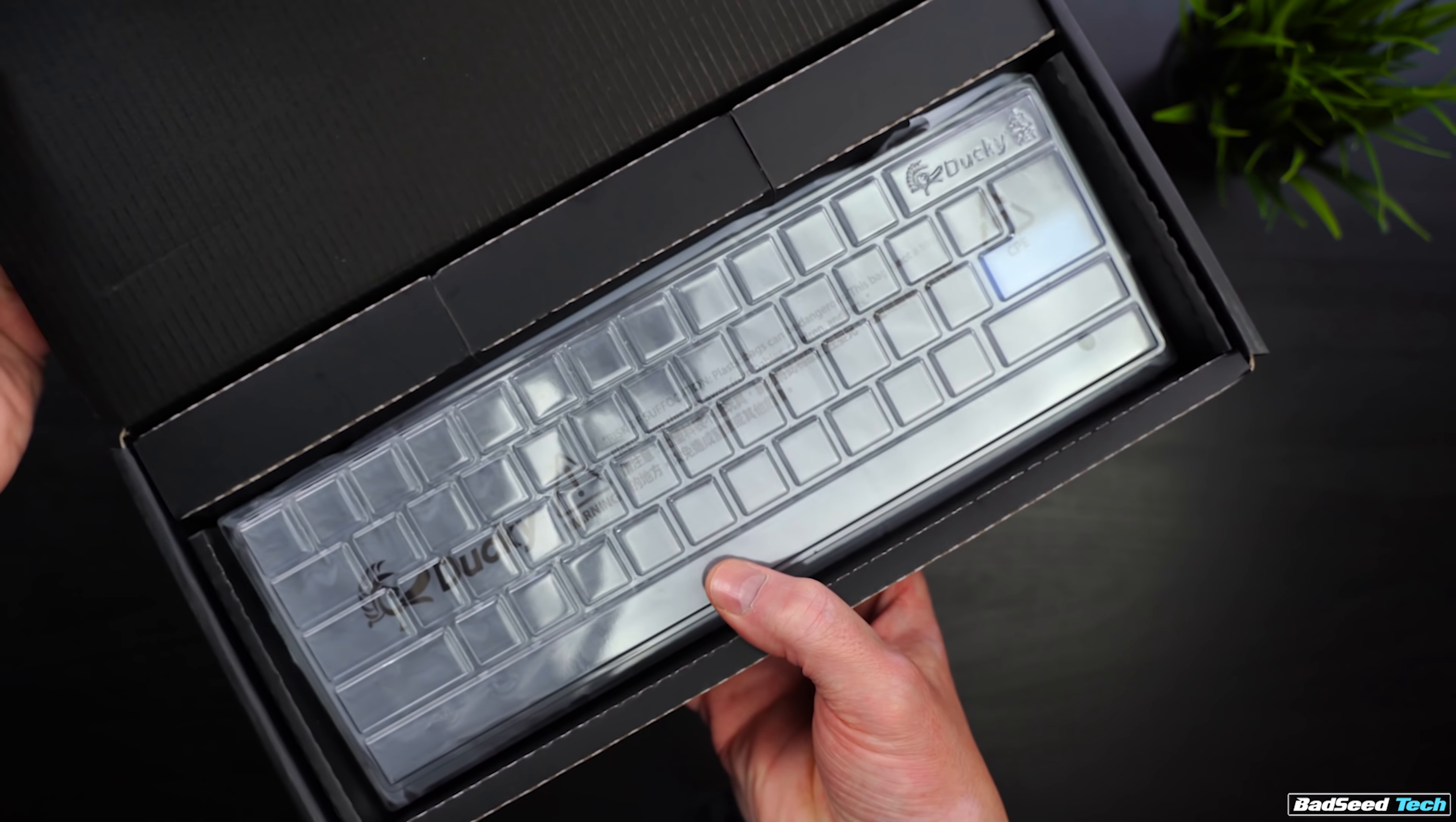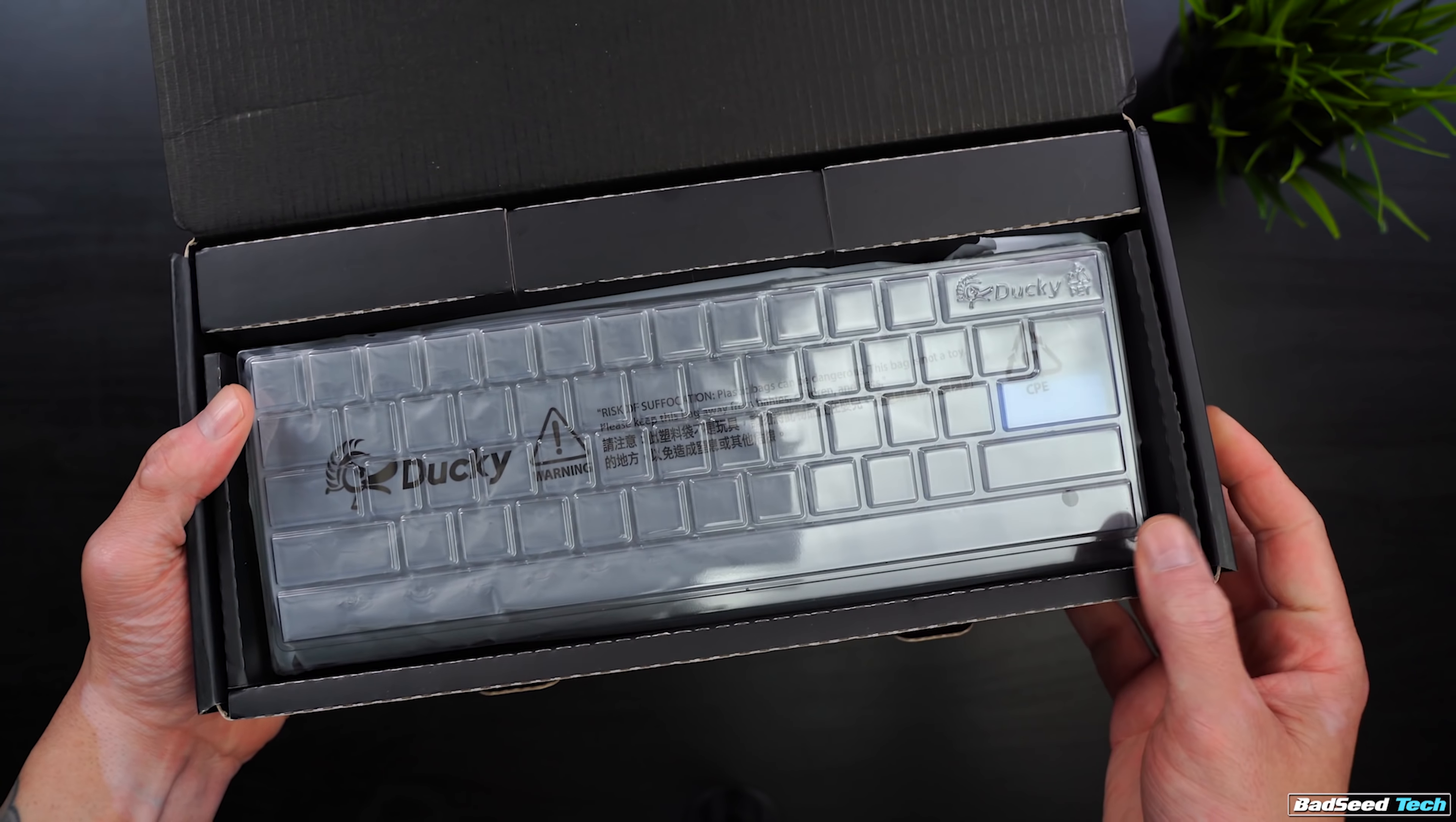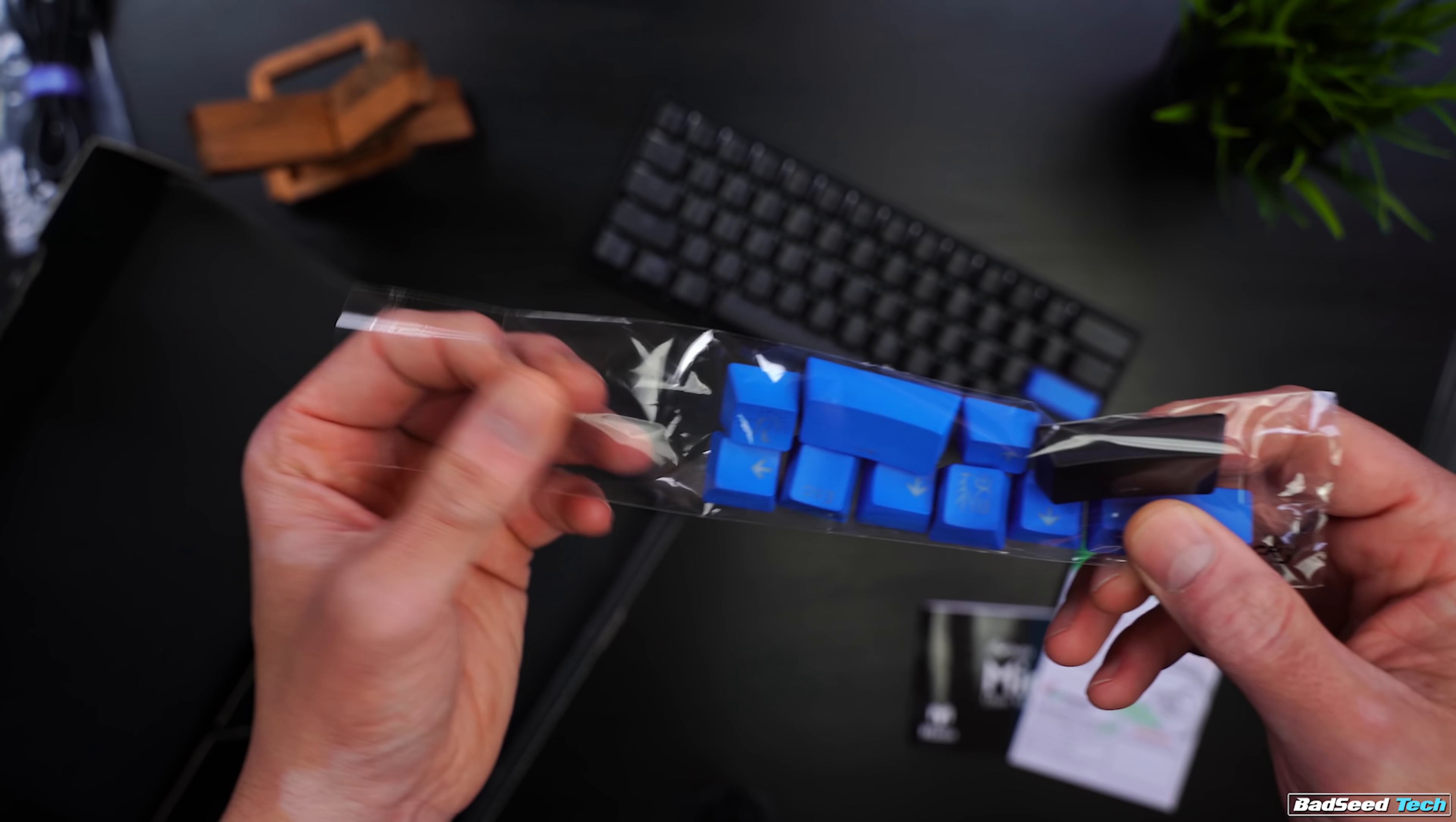Included in the box is the standard 1-2 stuff, so you'll get the dust cover, the USB-C cable, the key puller, and the accent key set.